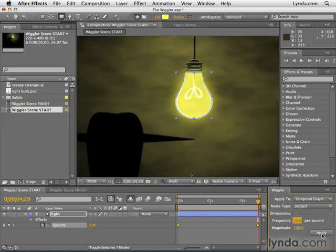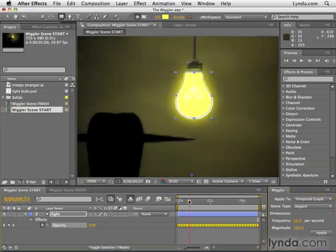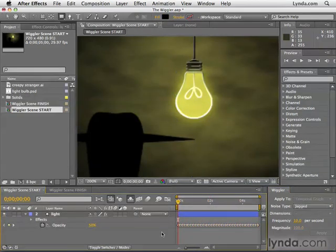And all these keyframes are automatically generated for you. And if I scrub this timeline you can see that this light flickers on and off in a fairly realistic way.